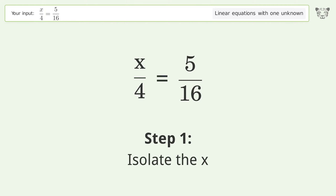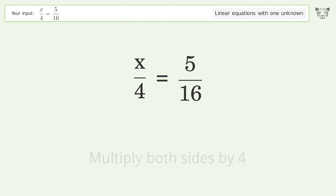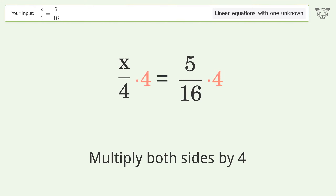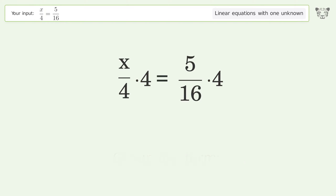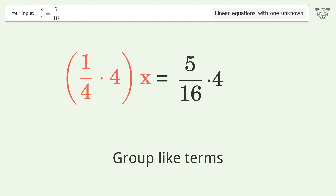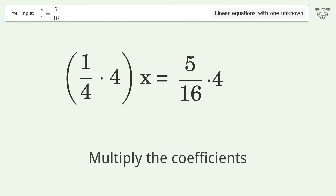Isolate the x: multiply both sides by 4. Group like terms. Multiply the coefficients.